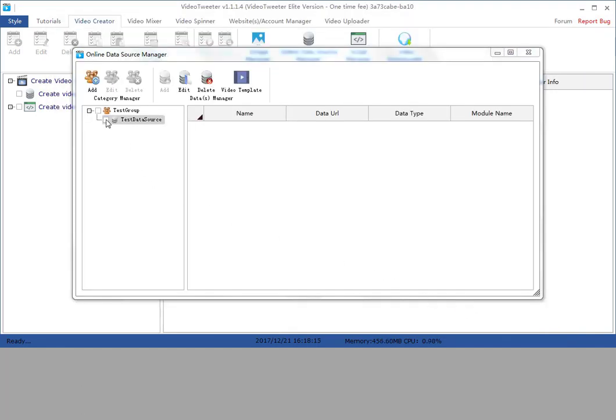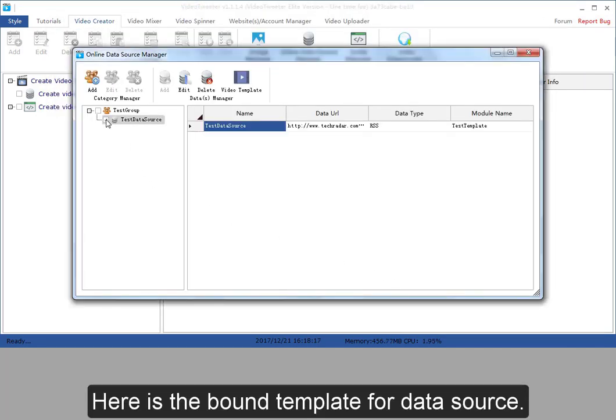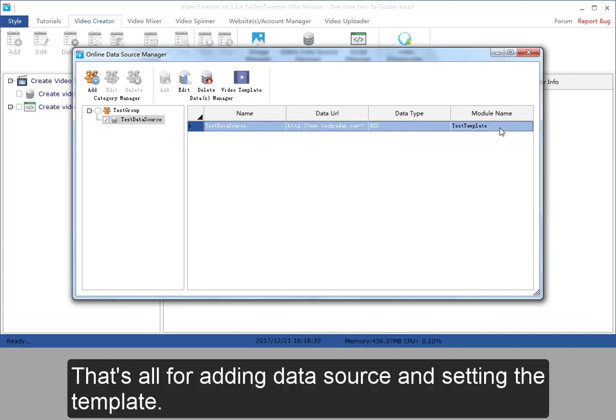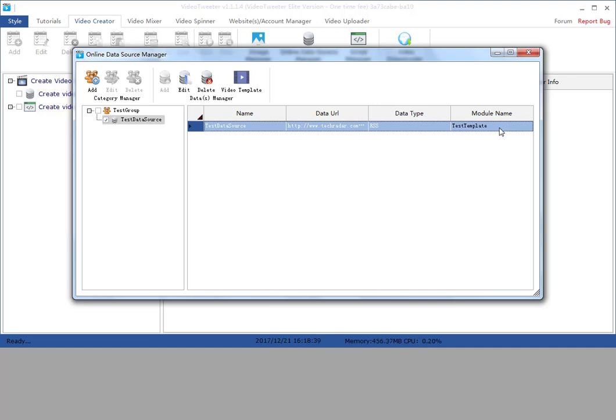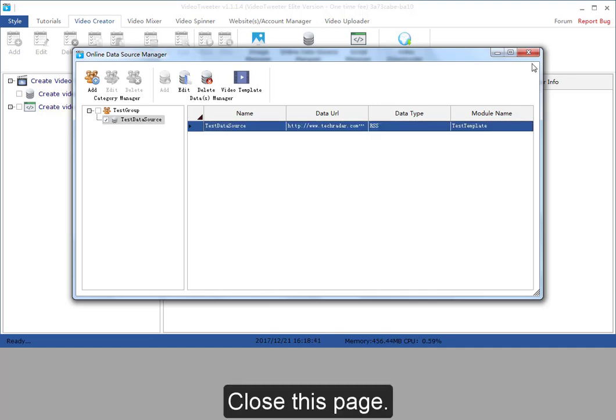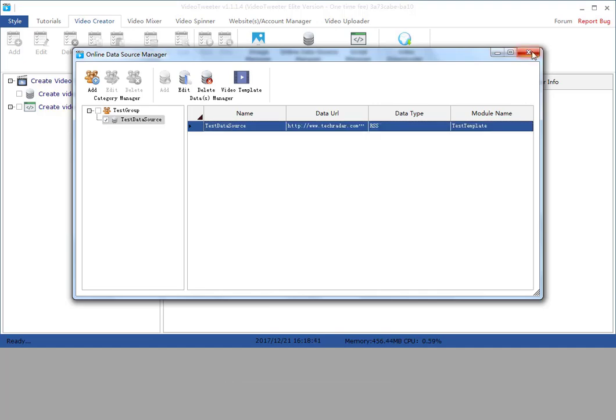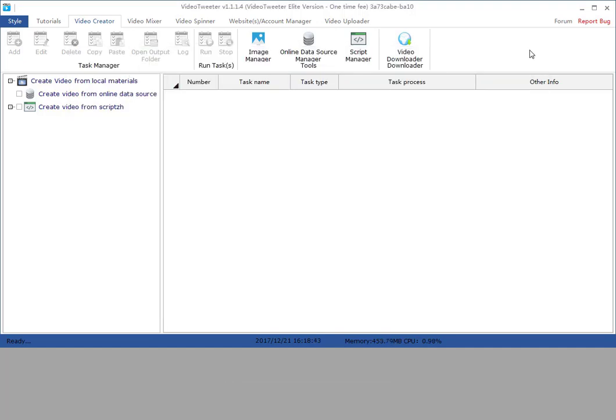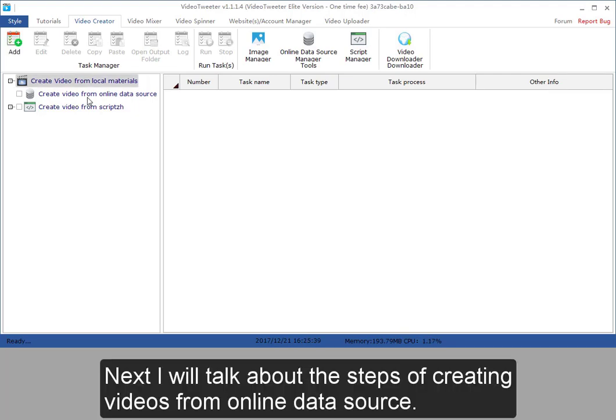Here is the bound template for data source. That's all for adding data source and setting the template. Close this page. Next, I will talk about the steps of creating video from online data source.